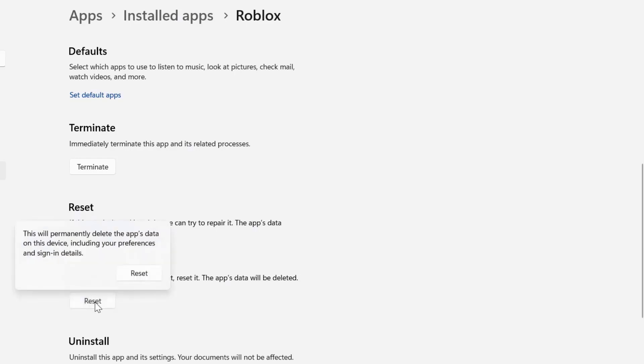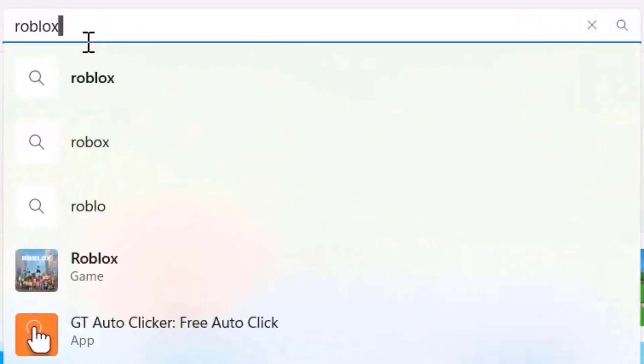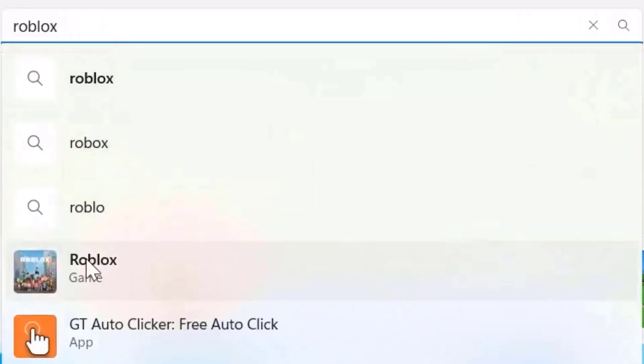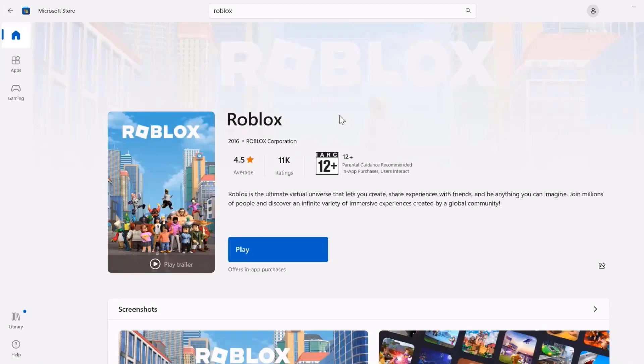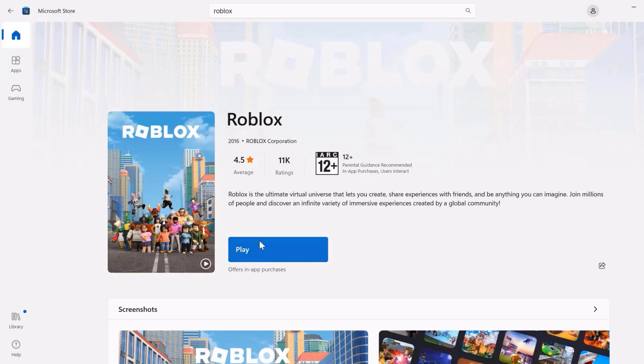And then after resetting the game, you need to open up the Microsoft Store on your system and then search for Roblox. Once you're on this page, you'll see an Update button instead of this Play button right over here. Click on that Update button to make sure you're running the latest version of Roblox game.